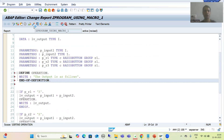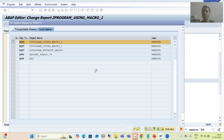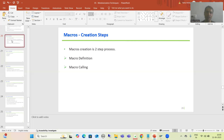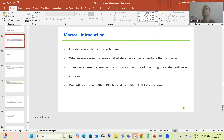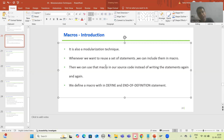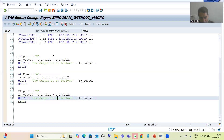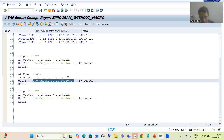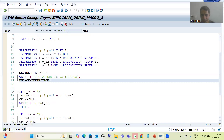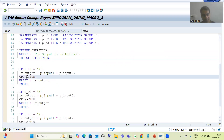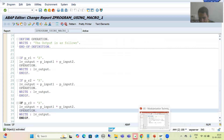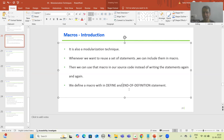To summarize: in this video we covered macros as the last modularization technique. Whenever you want to reuse a set of statements, include them in a macro and then use that macro in your source code. I showed an example where the same statement appeared three times, so I created a macro and used it instead.